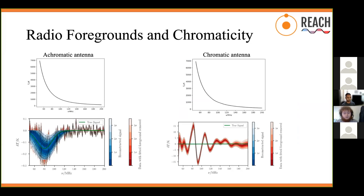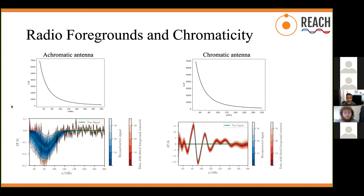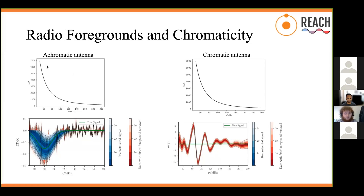One of the major challenges of global 21-centimeter experiments and 21-centimeter cosmology in general is the presence of bright radio foregrounds — radio emissions at the same frequency as the absorption signal, predominantly from our galaxy but also extragalactic sources, that can exceed the signal depth by three to four orders of magnitude. Proper accounting of these foregrounds is therefore very necessary to properly detect the signal. One primary approach is to exploit the fact that foregrounds are predominantly synchrotron radiation and thus spectrally smooth, in contrast to the non-smooth signal. In theory, fitting the foregrounds with a smooth function allows you to extract the signal.